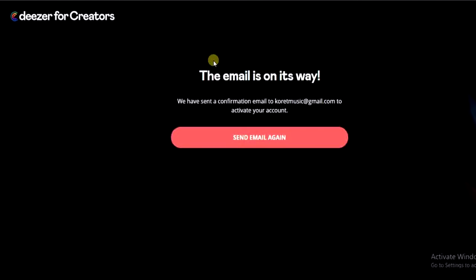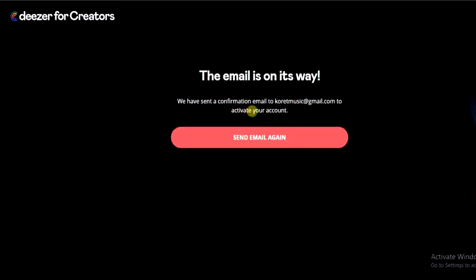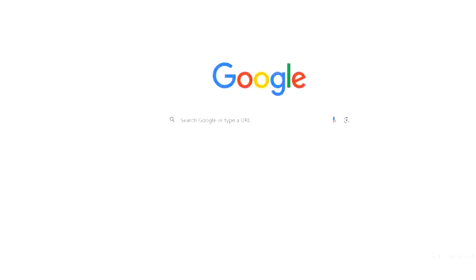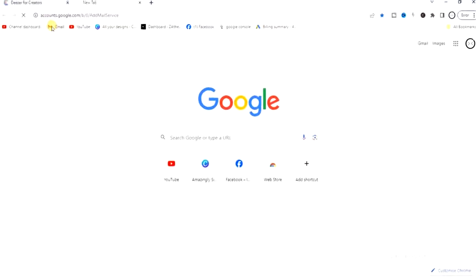It says the email is on its way — we have sent a confirmation email. So we have to activate our account. I'm going to open my email and click on the link sent to me.